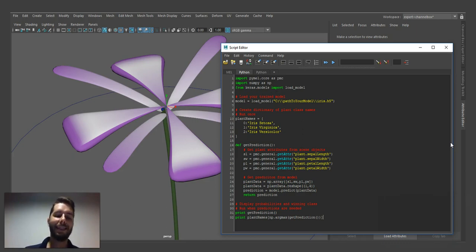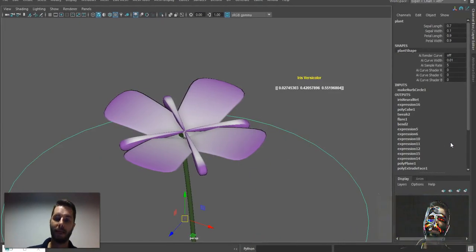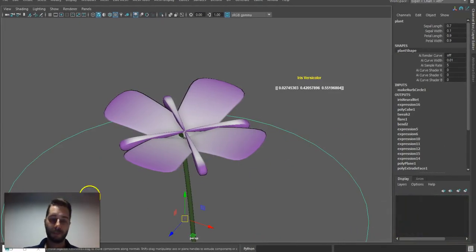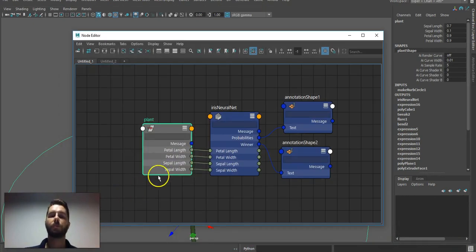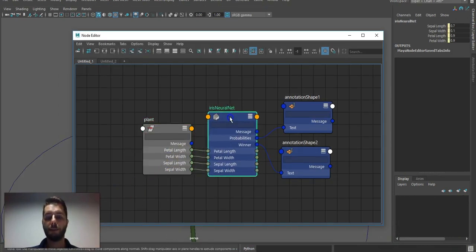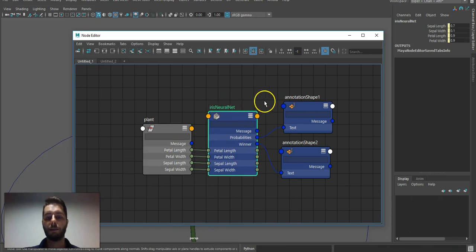So what we did this week was implement it as a DG node. Here I have the scene for this week's article. You can see the same neural network is implemented here in a custom Python DG node.